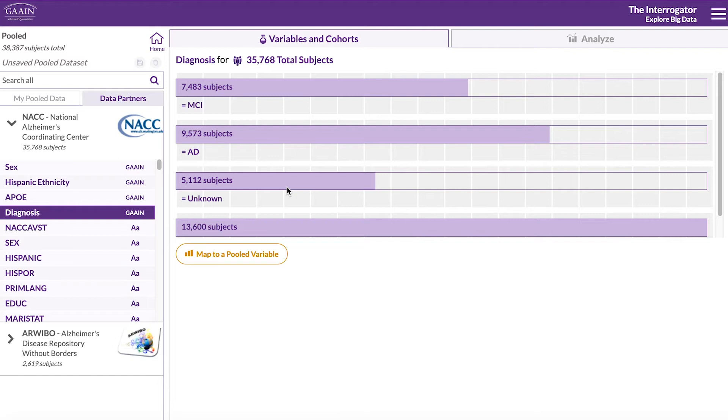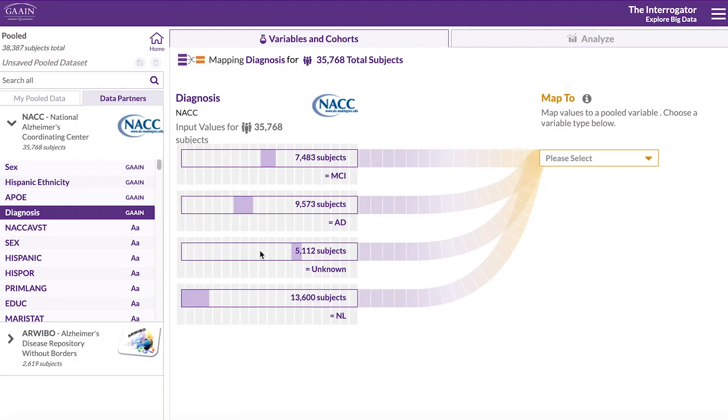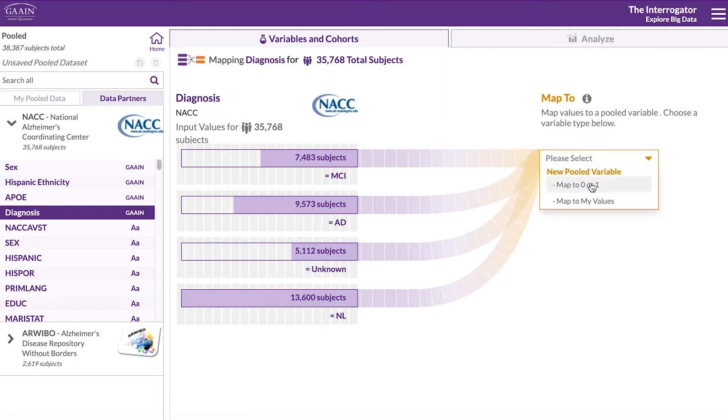You can see that the subjects were diagnosed with Alzheimer's or MCI or are cognitively normal or have an unknown diagnosis. Click on map to a pooled variable and select map to my values under a new pooled variable.